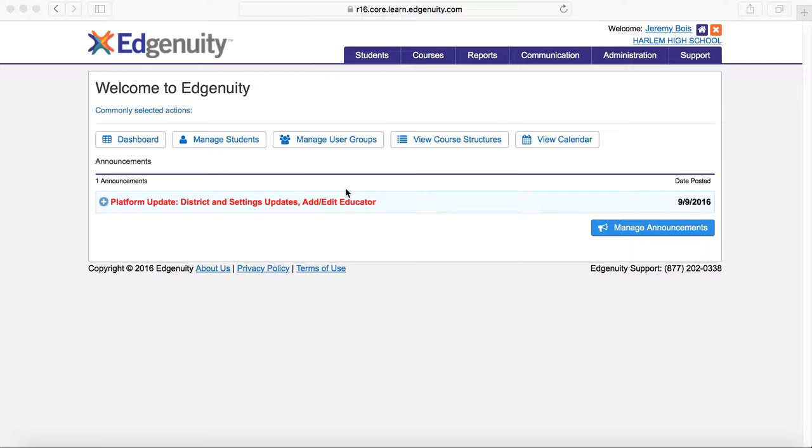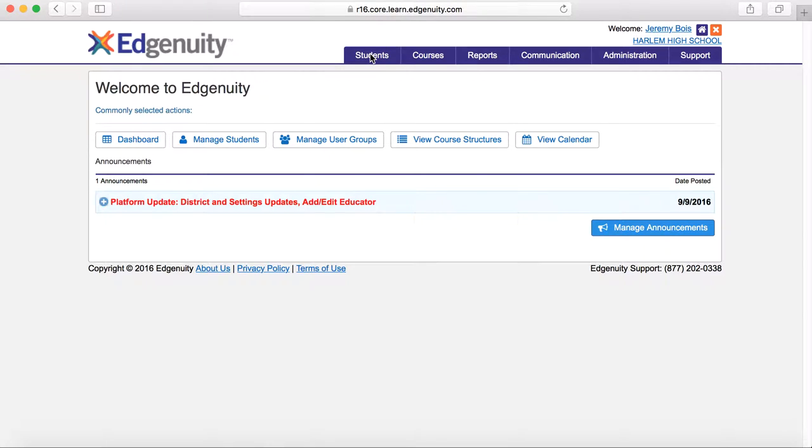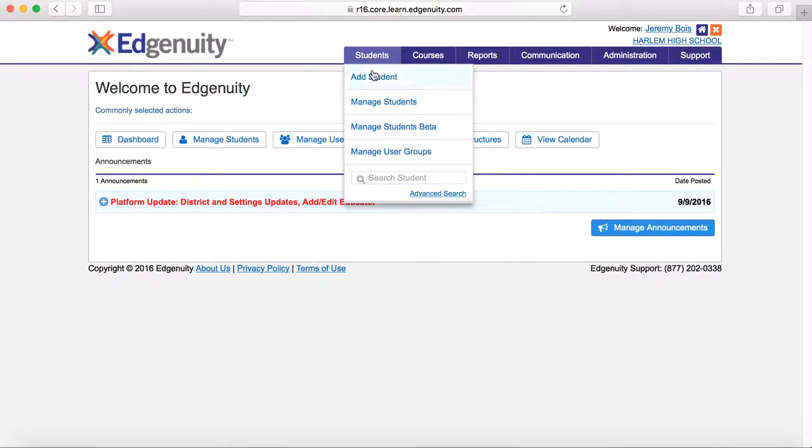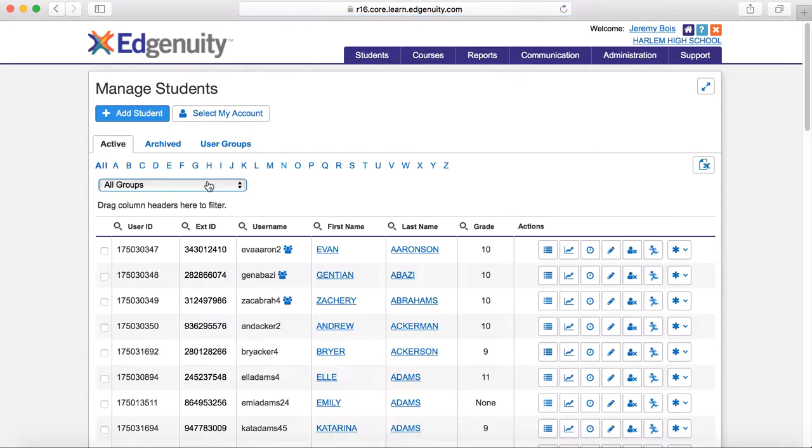Okay, so first, let's say you've already assigned a student into a course. You're going to hover over Students, click Manage Students, and all of our students will populate here.